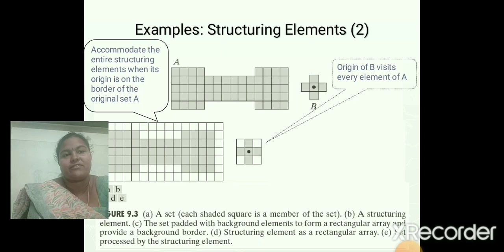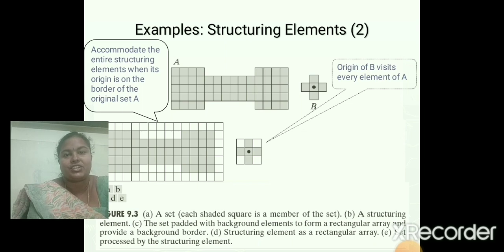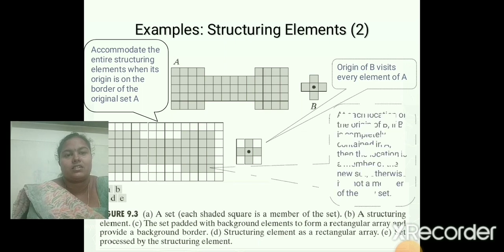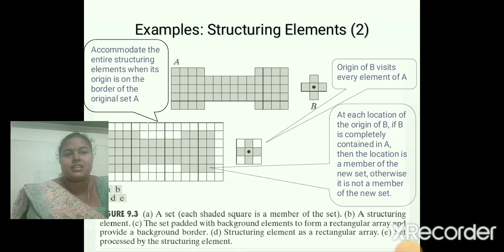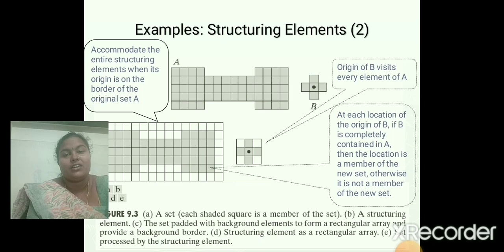The origin of B visits every element of A. In a morphological operation, the structuring element B has to visit all the elements in the input image A. At each location of B, if B is completely contained in A, then that location is a member of the new set; otherwise it is not. We place the center of the structuring element on the input image and scan from left to right in a horizontal scanning manner to obtain the new output image.